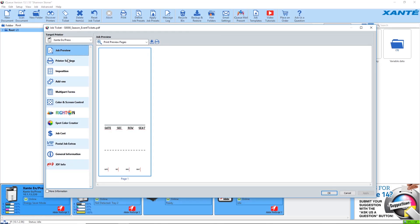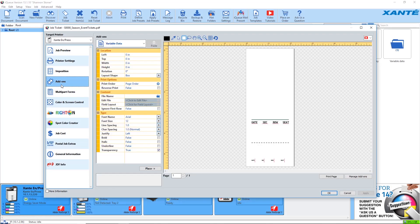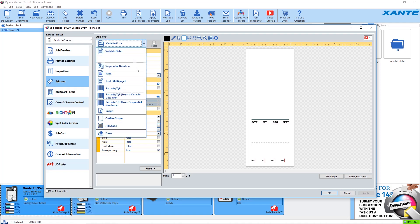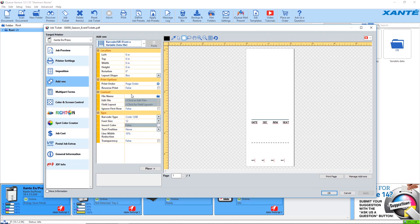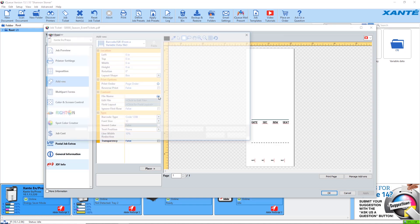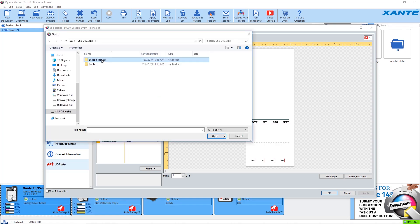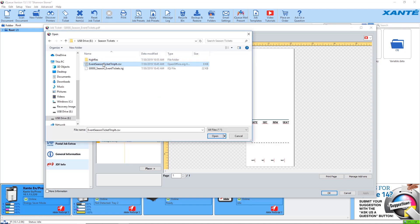Select add-ons and choose barcode slash QR from a variable data file. Under content, click the file folder field and select the variable data file. Click open.